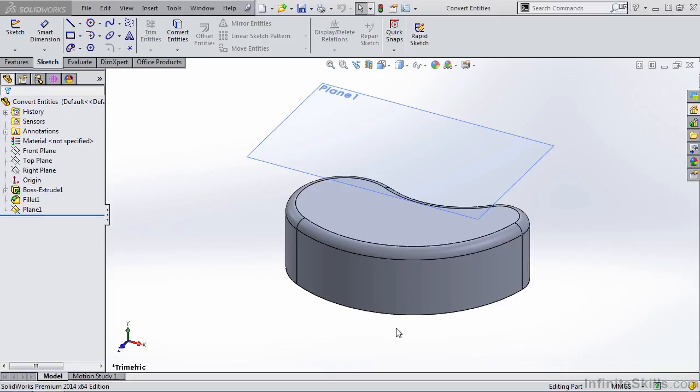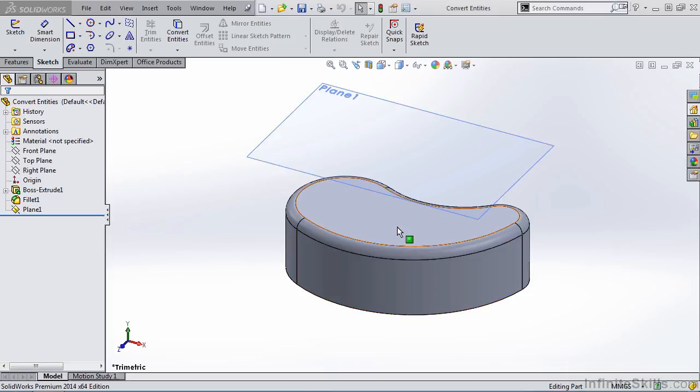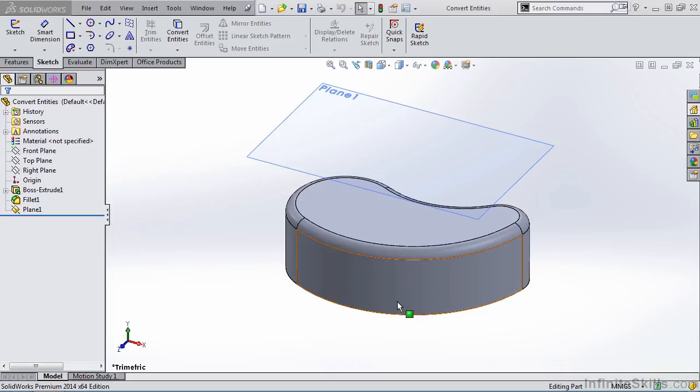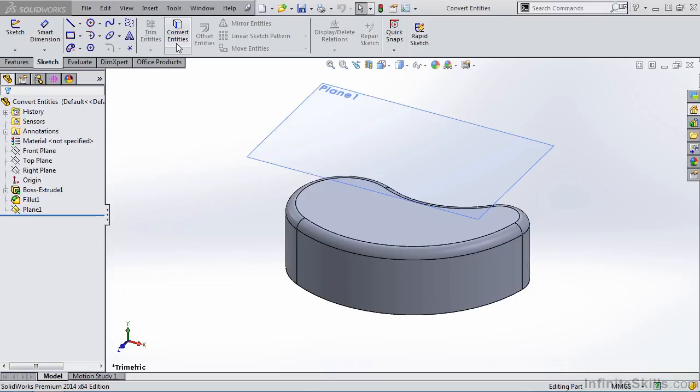On this screen you see a 3D model and a reference plane. Up to this point, we have not covered either of these. Unfortunately, I was required to create a 3D model and a reference plane in order to discuss Convert Entities.